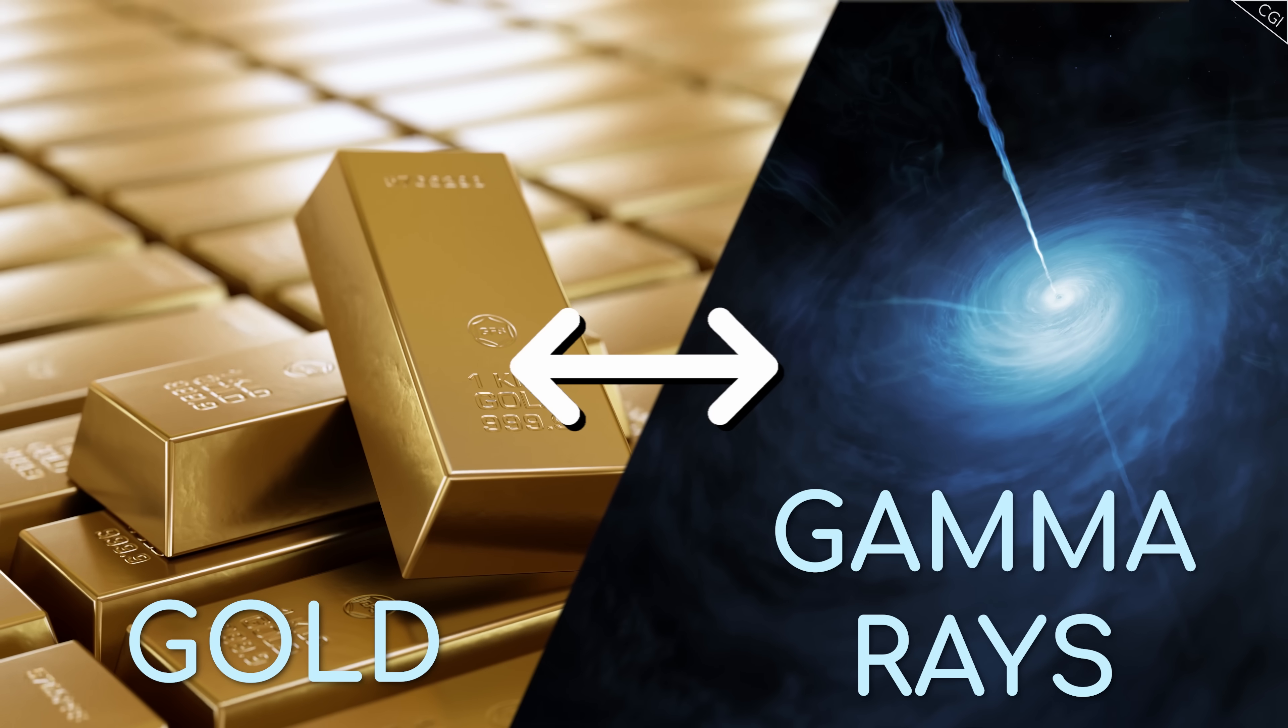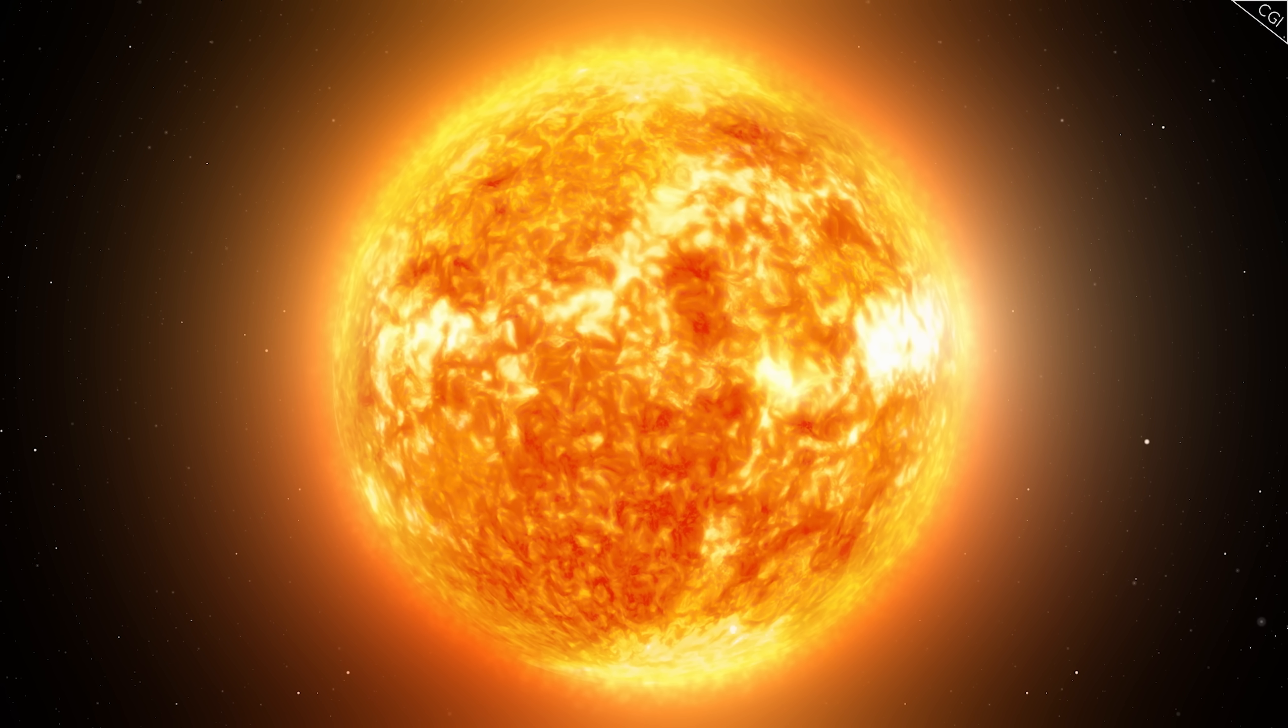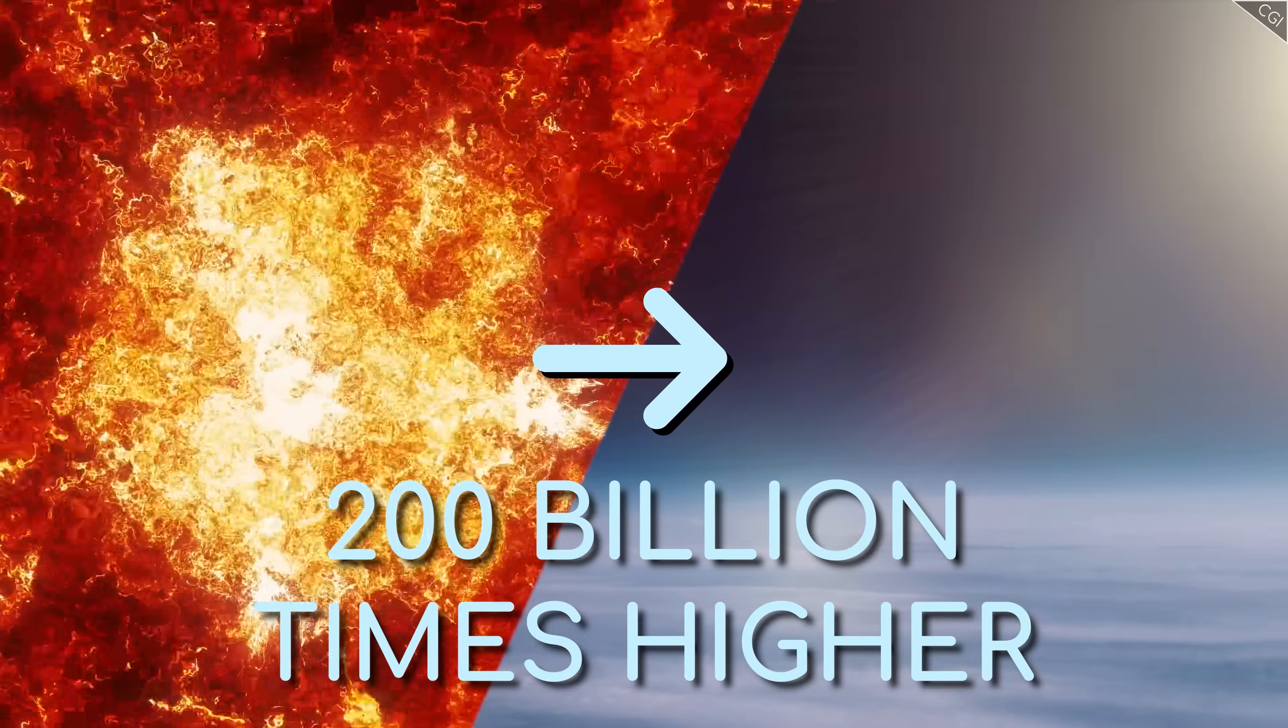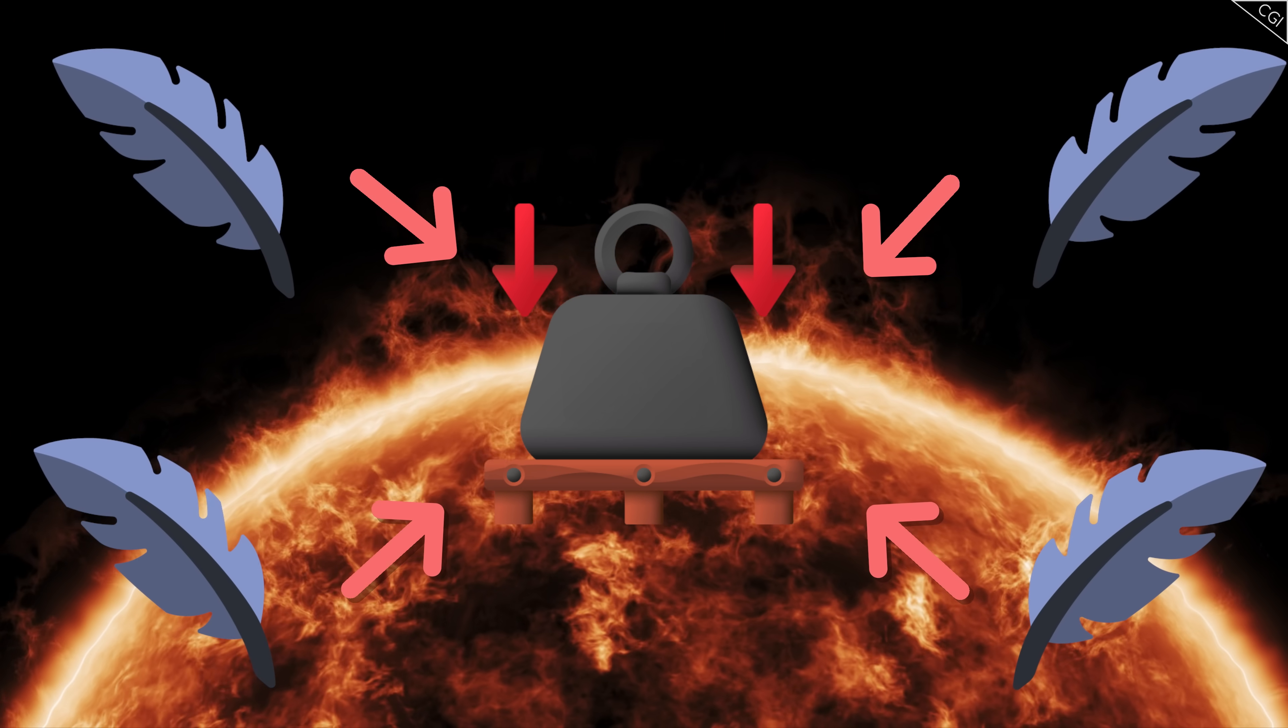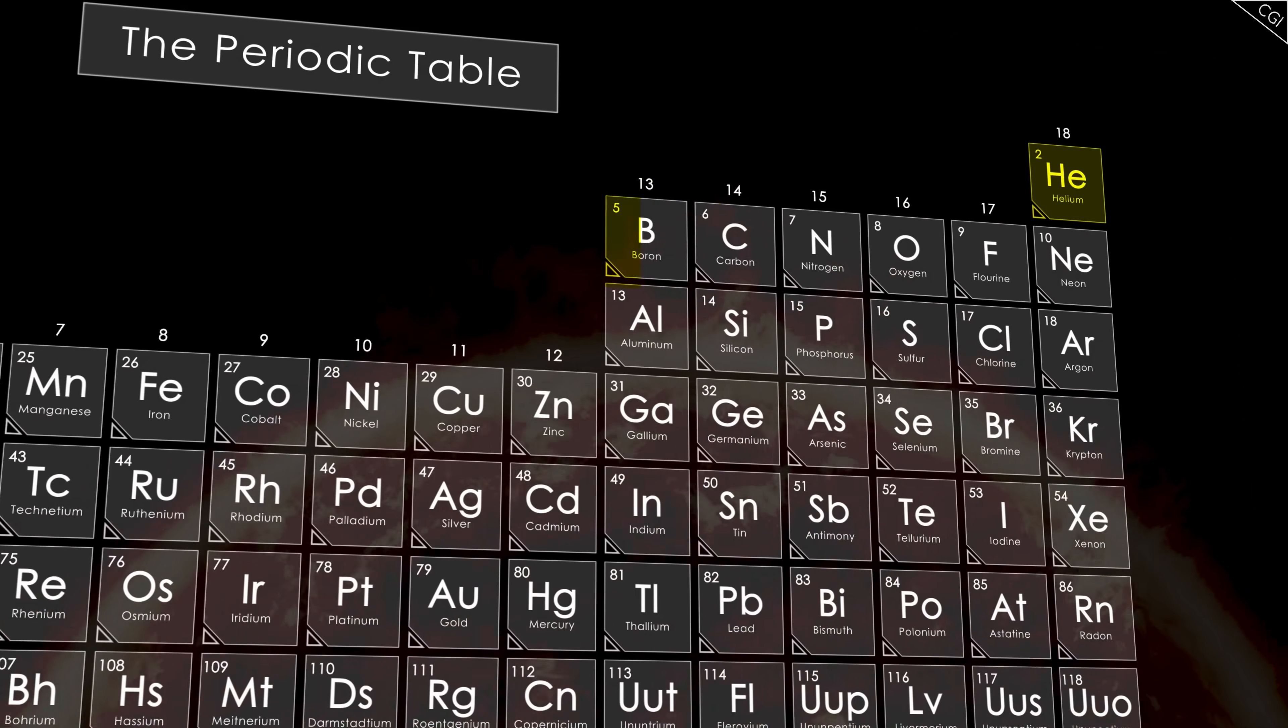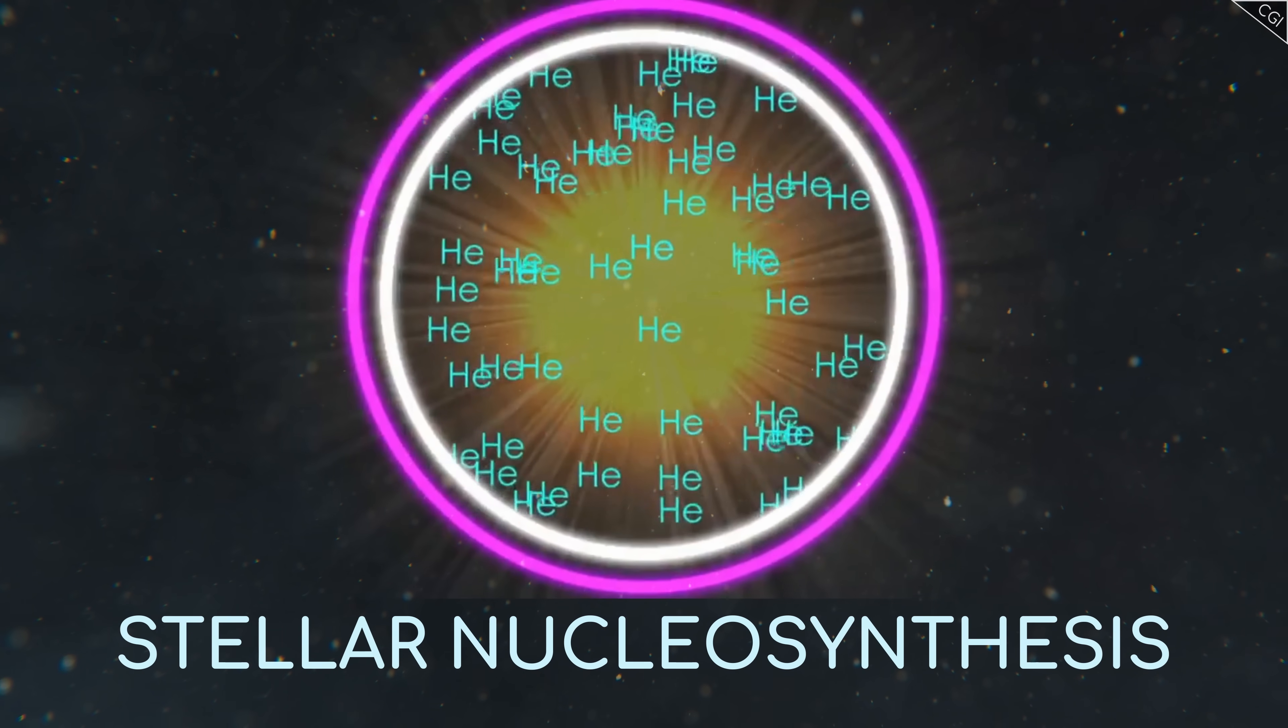To understand that, let's take a minute to discuss how elements are made. The core of a star is a super high-pressure environment, some 200 billion times higher than the atmospheric pressure on Earth. In these conditions, nuclear fusion reactions create heavier elements out of lighter ones. For example, one helium atom comes from fusing four hydrogen atoms together. Elements 2 through 26 on the periodic table, that's helium to iron, are made this way, a process known as stellar nucleosynthesis.